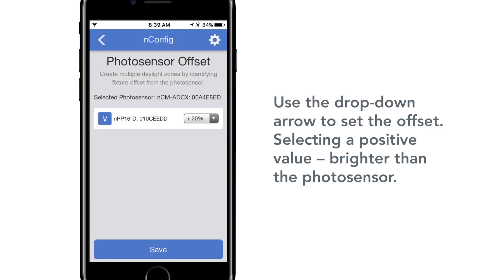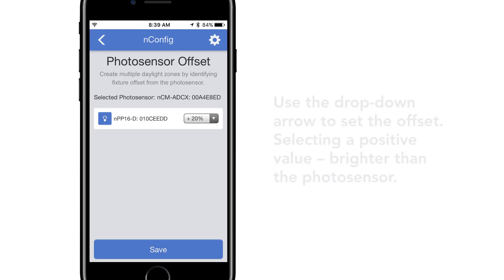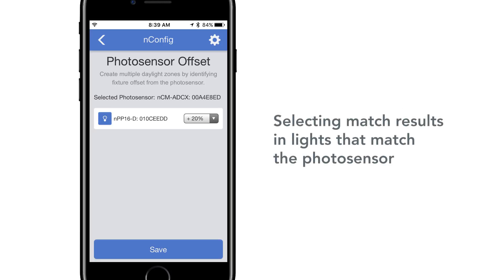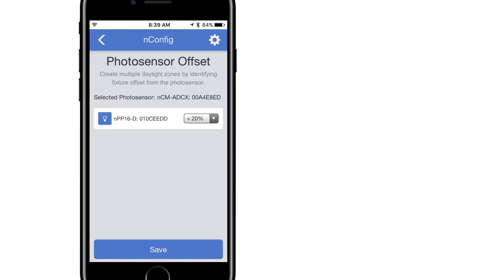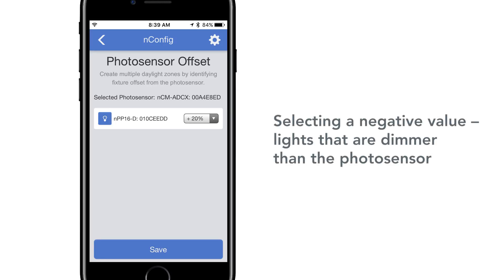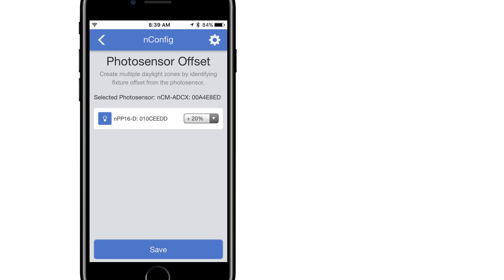Selecting a positive value results in lights that are brighter than the photo sensor. Selecting Match results in lights that match the photo sensor directly. Selecting a negative value results in lights that are dimmer than the photo sensor.